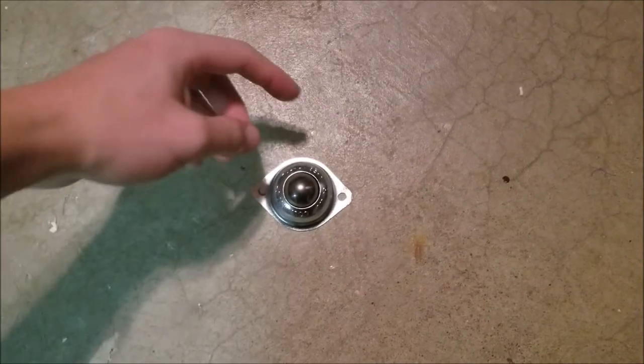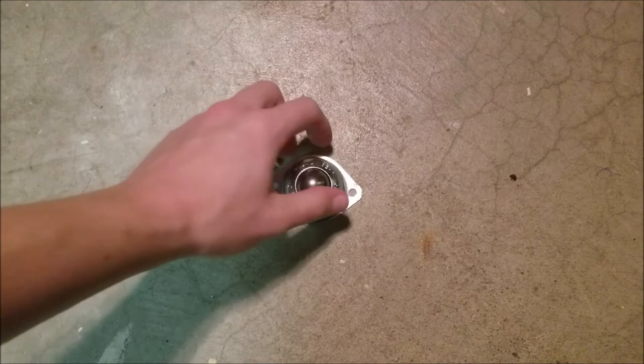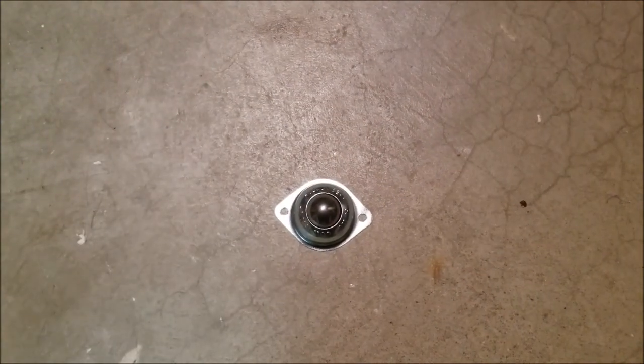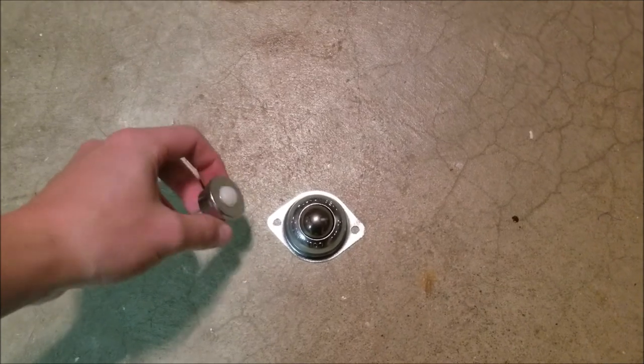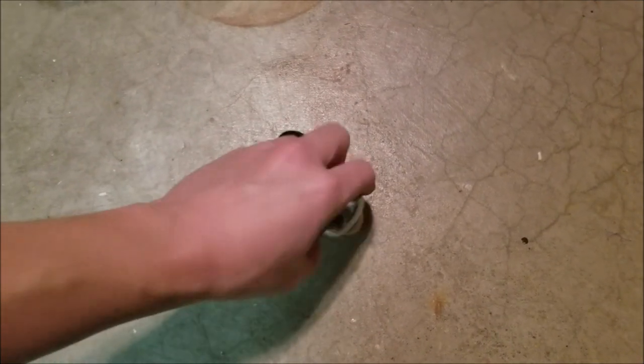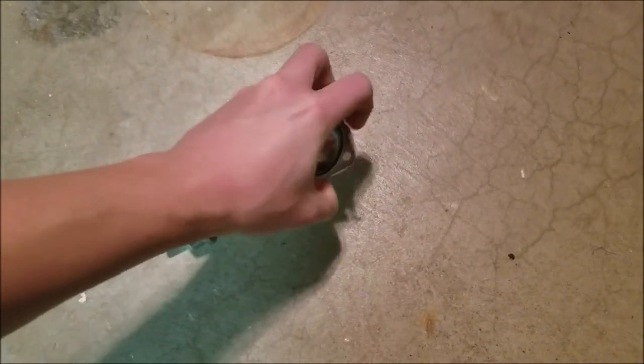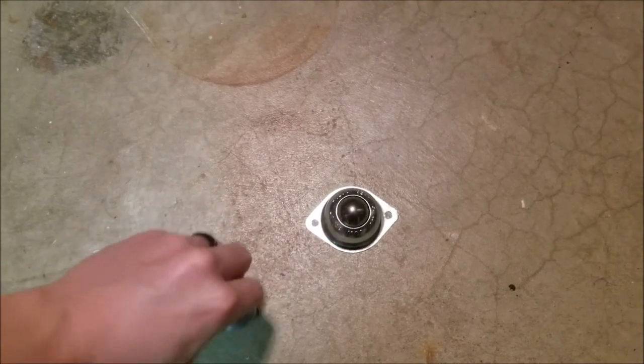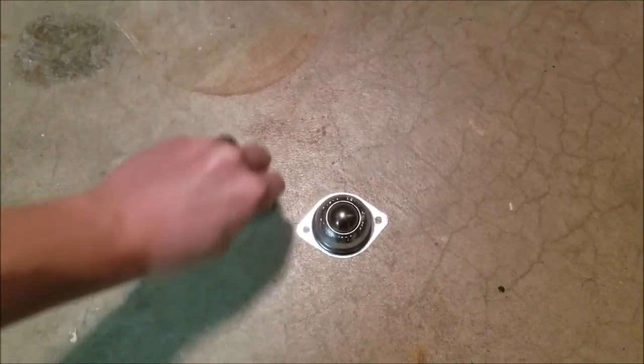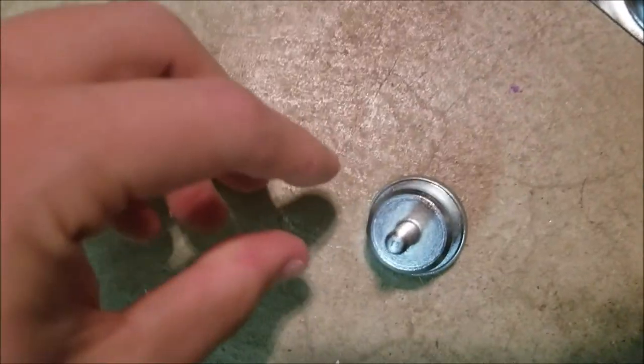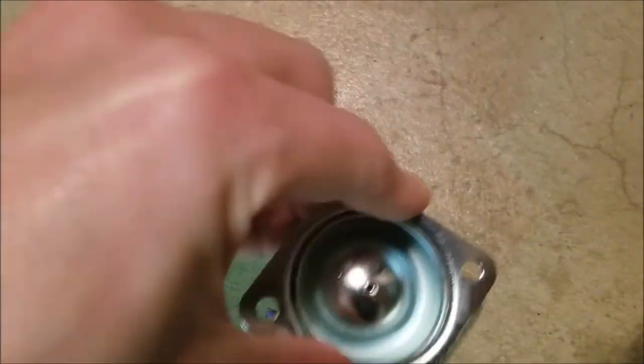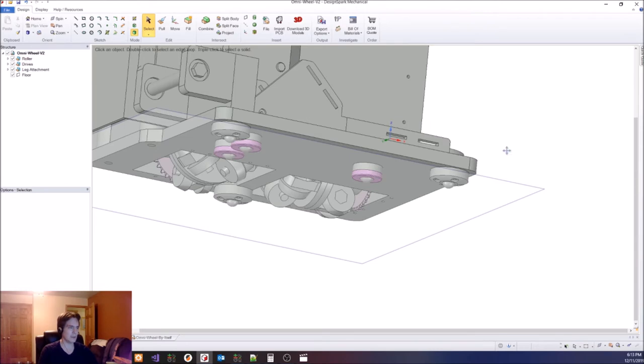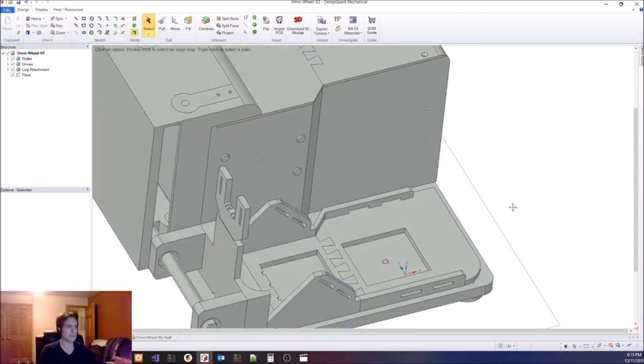So this ball transfer is the one that I've been using. It has a metal ball. The ones I ordered are these that have nylon balls. These are loud. About that loud. These are much quieter.